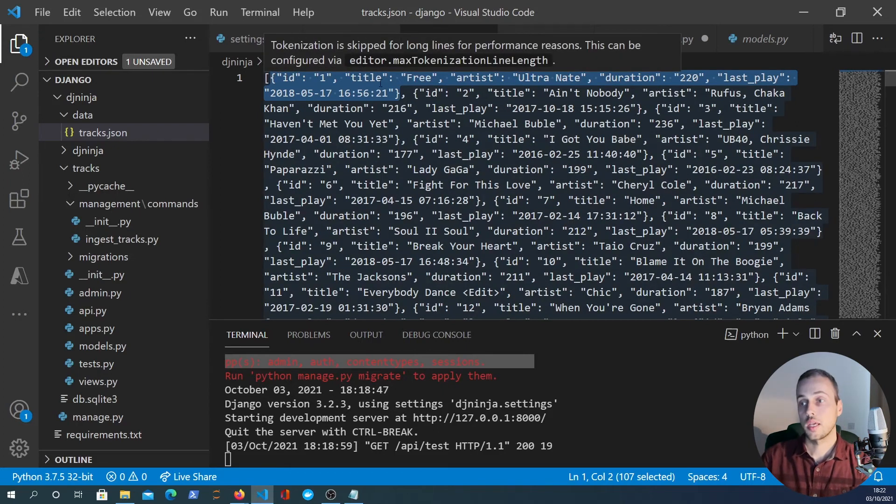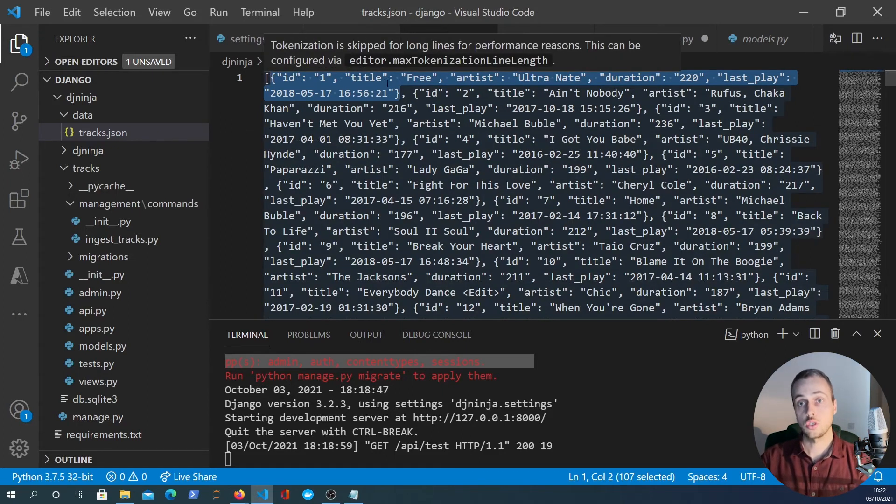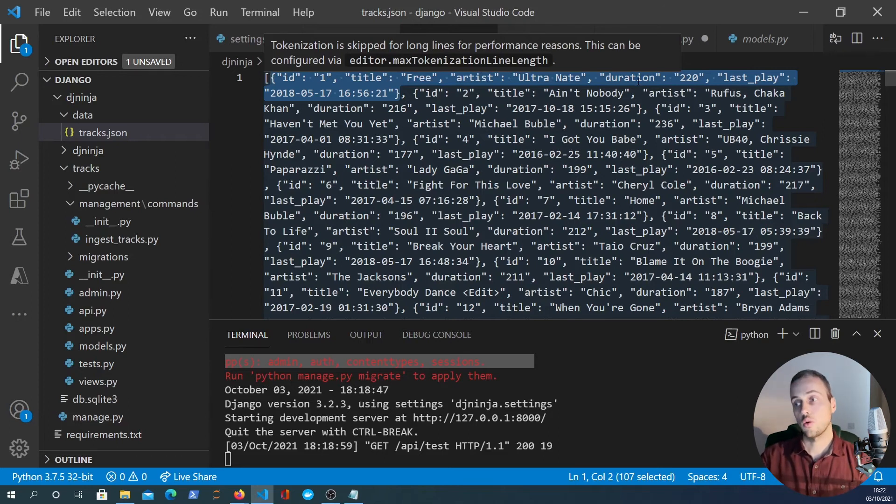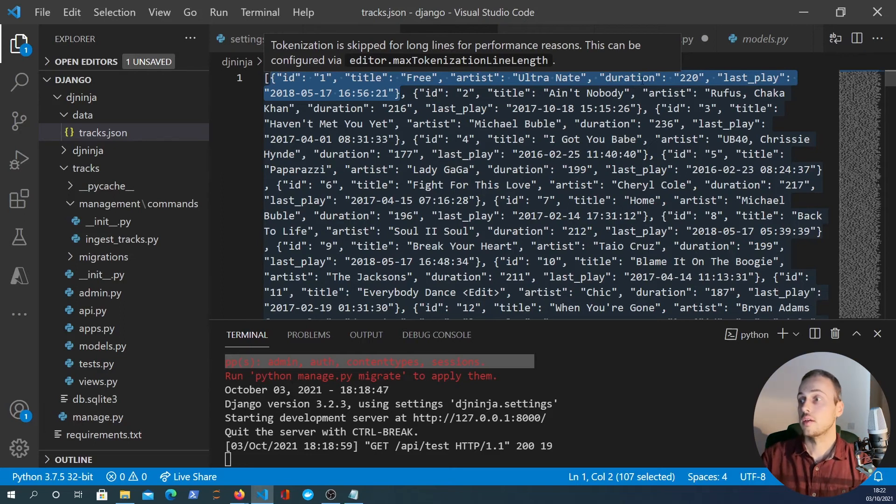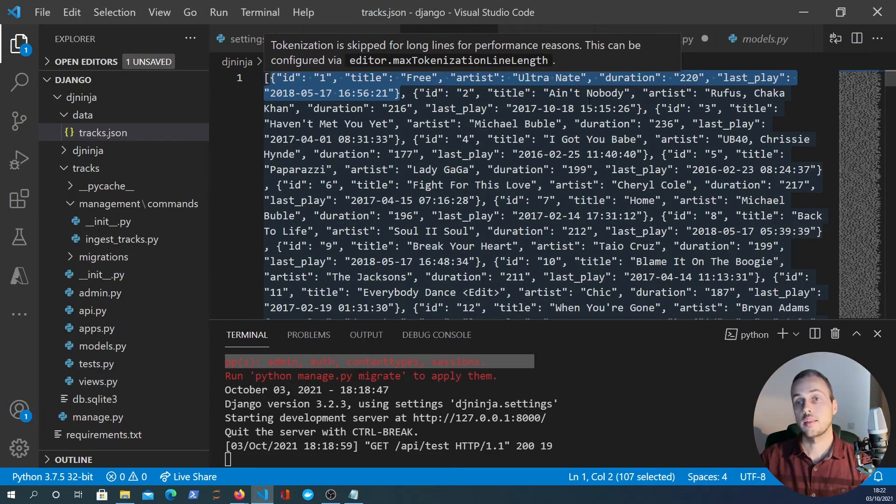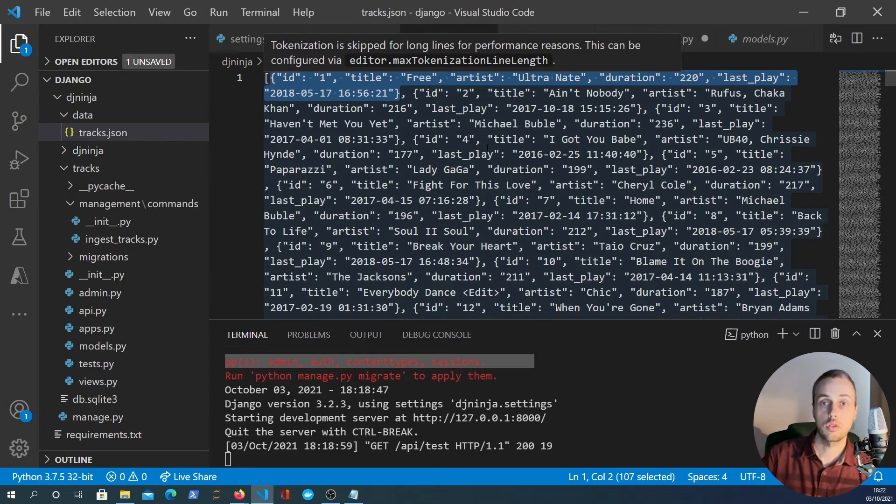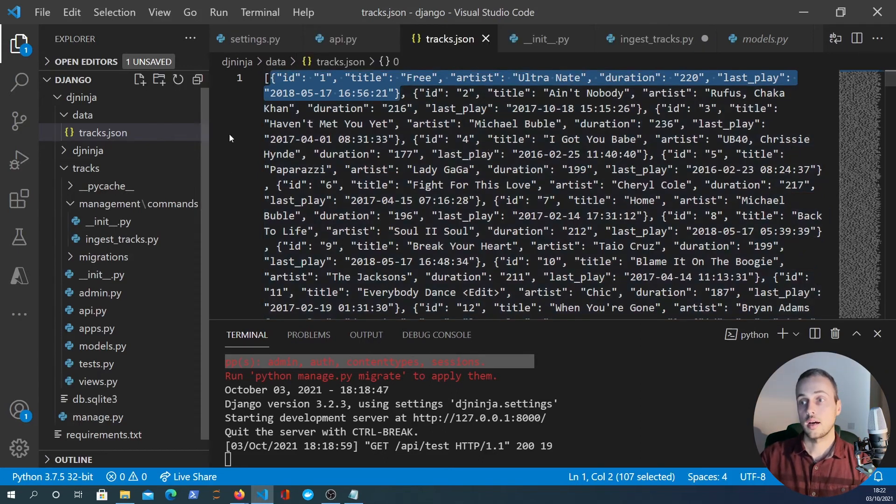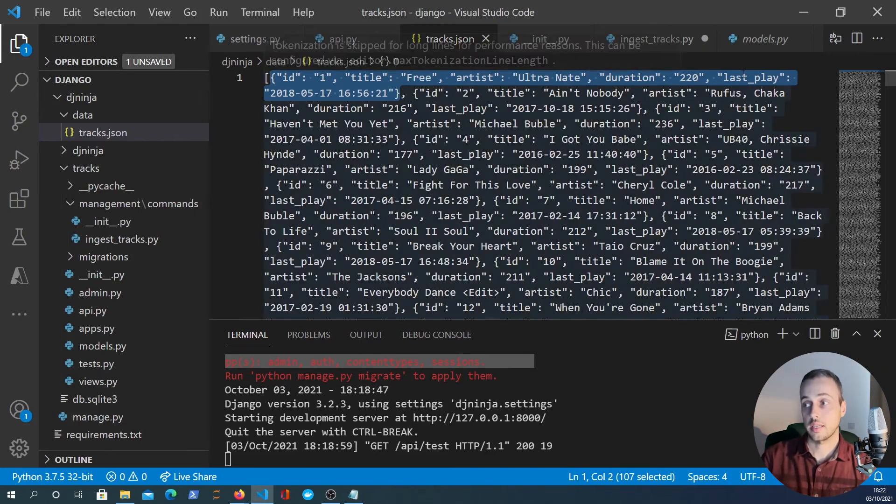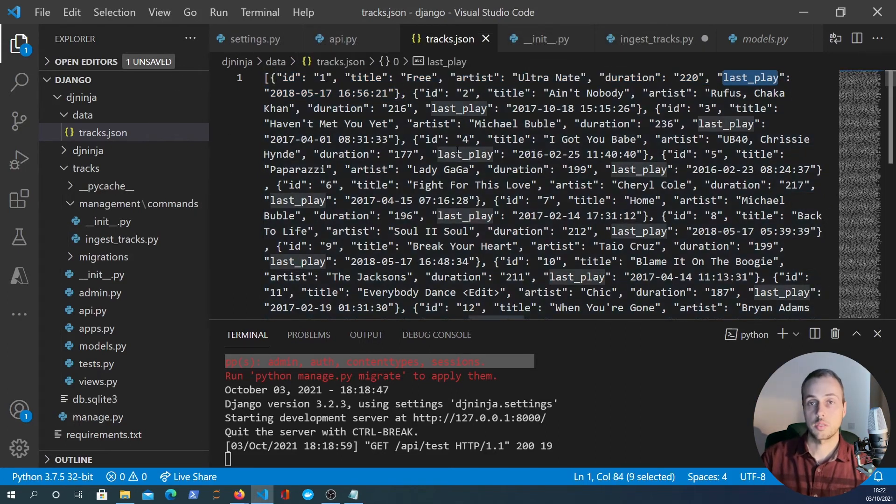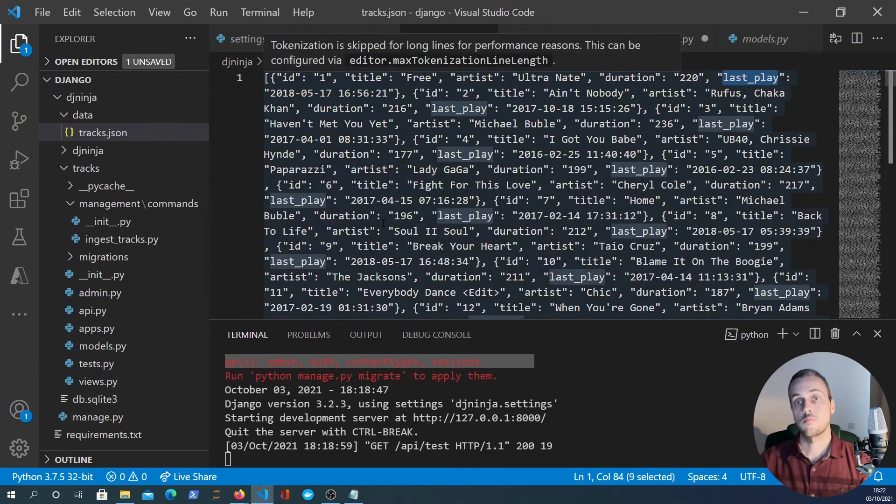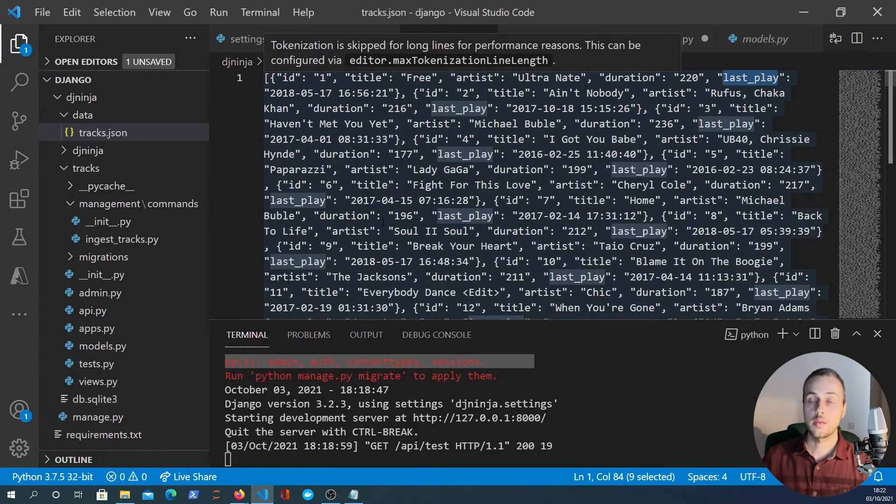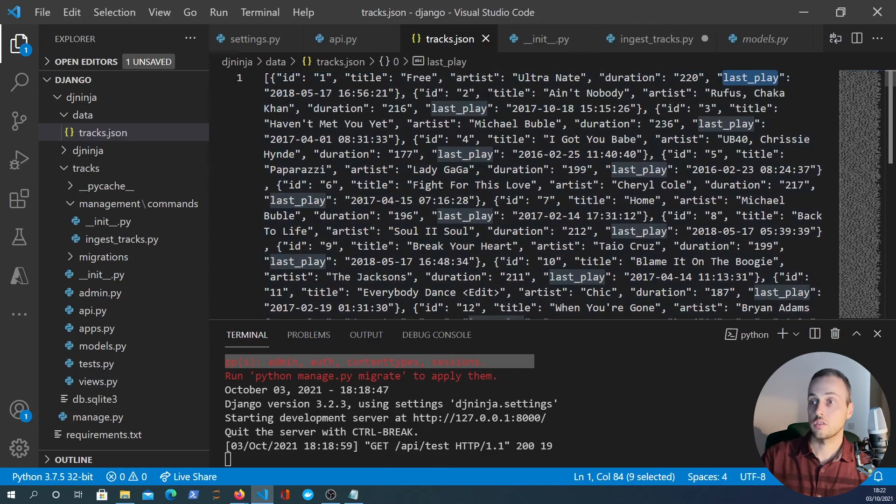If you look at this file you see that for an individual track we have five fields. We have an ID, we have a title which is the name of the song, we have the artist who created the song, and we have a duration which is how long the song is in seconds. We also have last_play. You can imagine this data is coming from an app like Spotify and this particular field last_play is the last time the song was played by anybody or by an individual user.